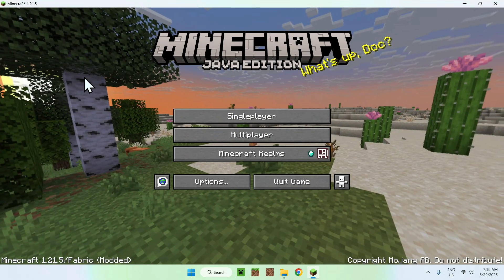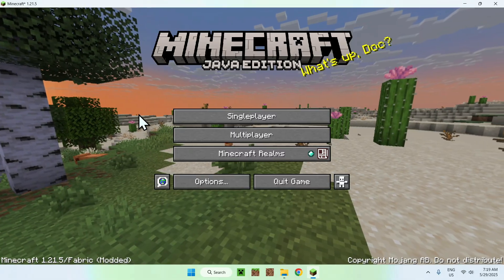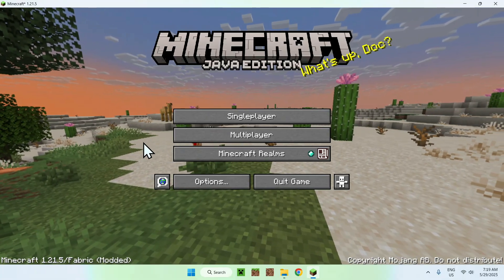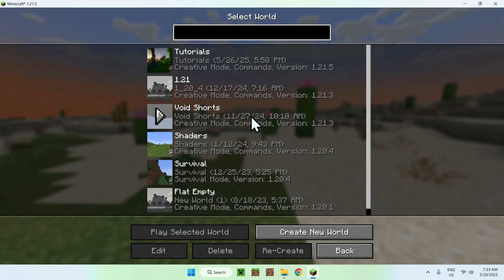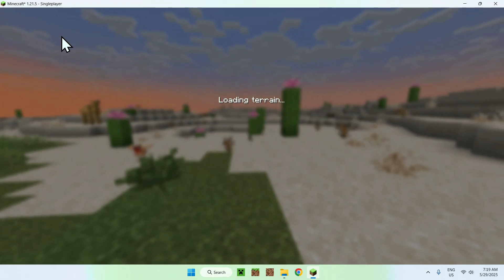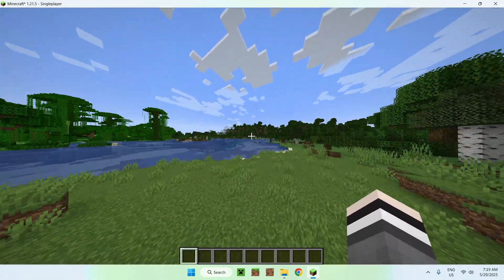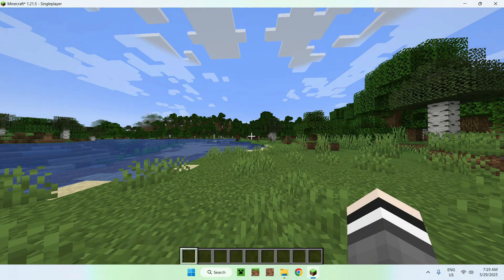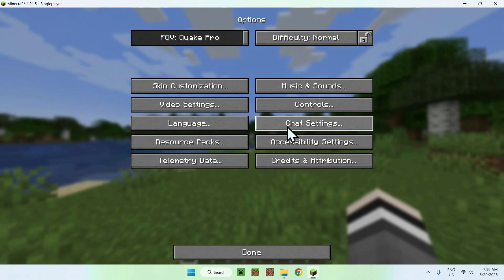Once Minecraft is open, you can go to a single player world — or a server or realm, but FreeCam is technically not a vanilla feature so be aware of that. It does work on both though. We'll go to a single player world to get started. To use FreeCam you need to set up a couple of things. Go to Escape, then Options, then Controls.